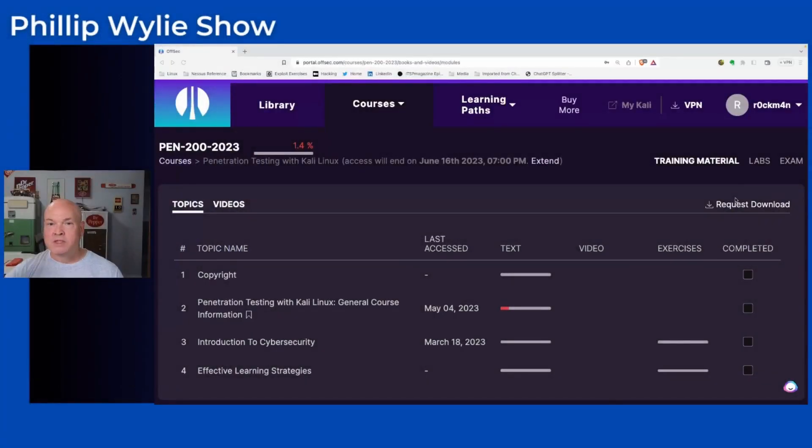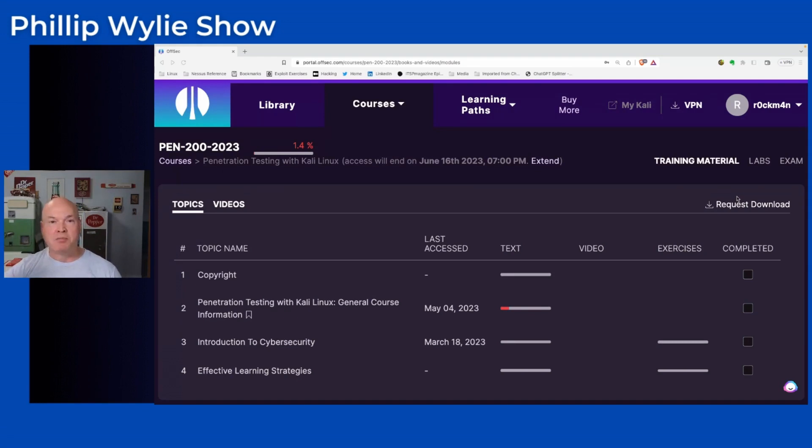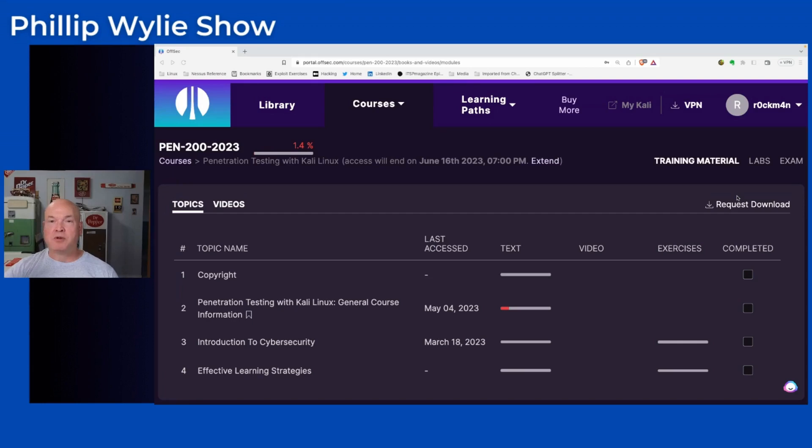I recently had the opportunity to review the new PEN 200 from OFFSEC, formerly Offensive Security. This is coming up on my 10-year anniversary of getting my OSCP. It is May 14, 2023. I passed my certification exam in June 2013.